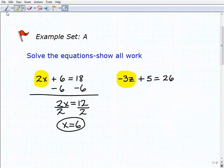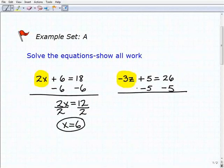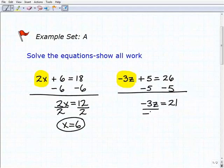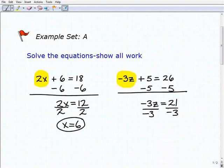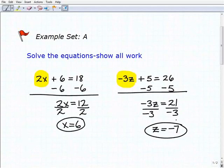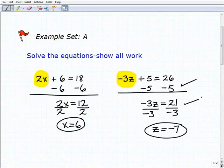Our variable term is negative 3z. So I'm going to subtract 5 from both sides of the equation. Adding down, I get negative 3z equals 26 plus negative 5, or 21. So to solve for z, I divide both sides of the equation by negative 3. That's step two — solving that basic one-step equation using the division inverse operation. Negative 3 divided by negative 3 is positive 1z, or simply z, and that's going to equal negative 7. Two steps: we subtracted 5 from both sides, then divided both sides by negative 3.